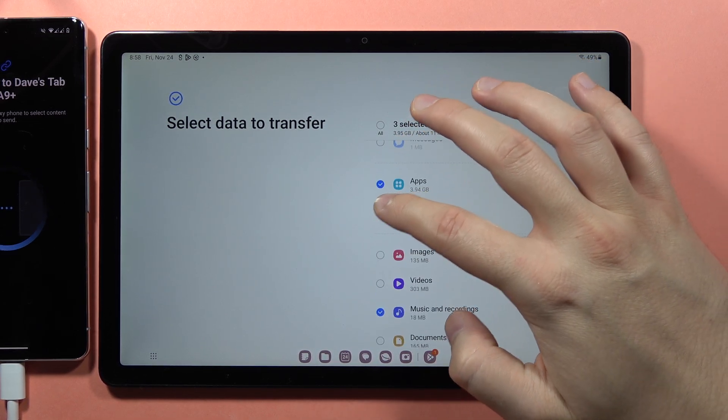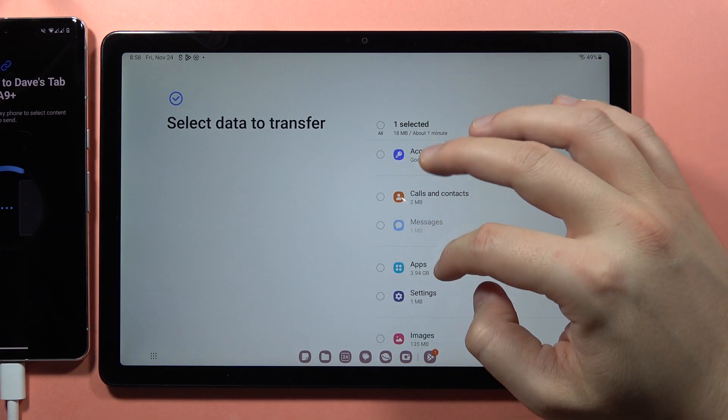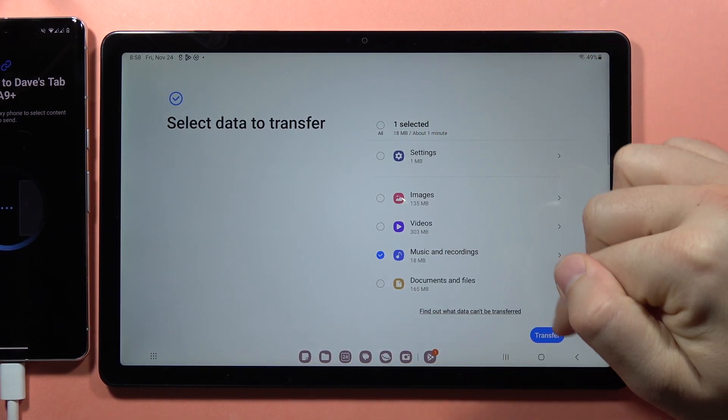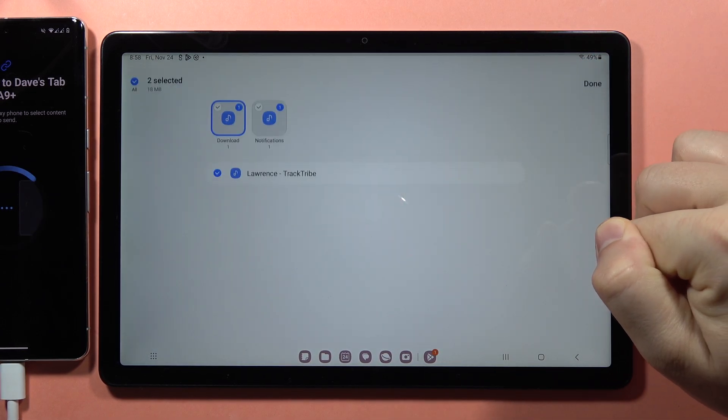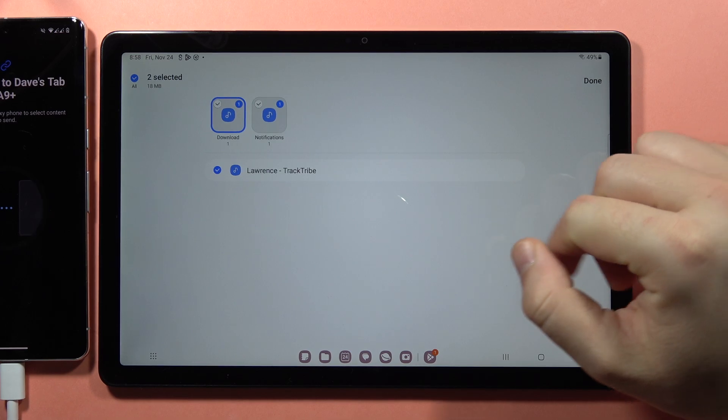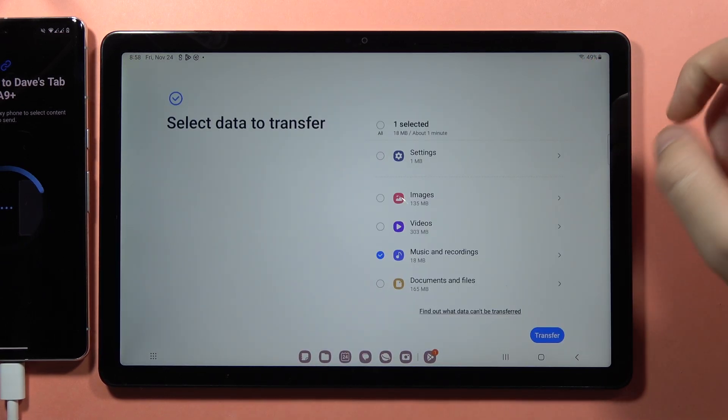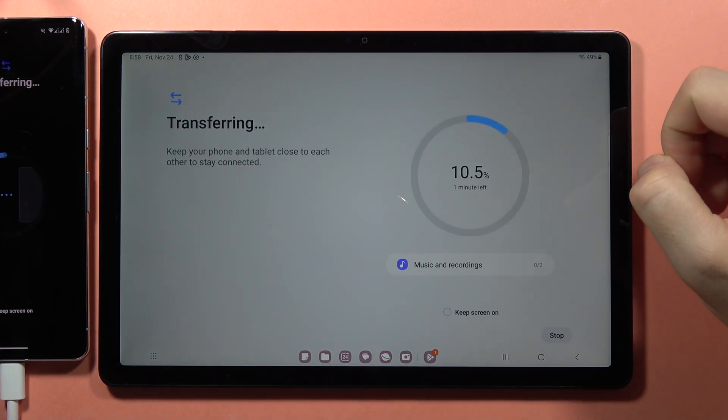Let's say I only want to transfer documents or music. I'll unselect all of this, then click on this arrow and make sure I selected everything I want. Click Done, then tap Transfer.